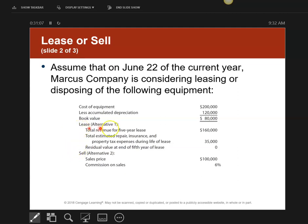If I lease it, I'm going to get revenue of $160,000 over five years, but it will cost me $35,000, and the residual value at the end of the lease is going to be zero. However, if I choose to sell it, I'm going to get $100,000 and I have to pay 6% commission.